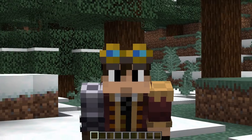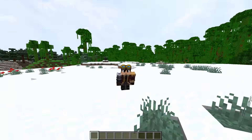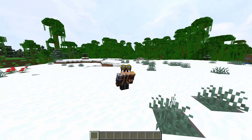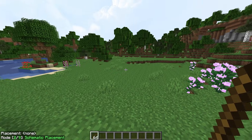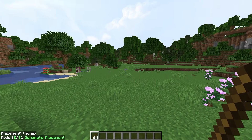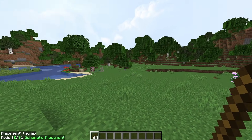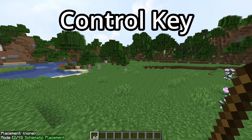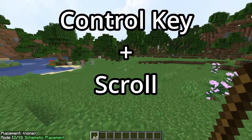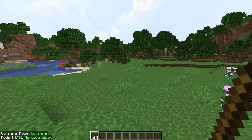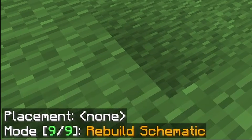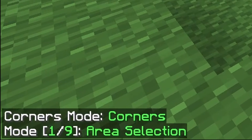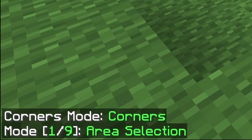Let's get on with how to use the mod in game. The first thing to know is that the default tool for Litematica is a stick. Hold your stick and hold the Control key as you scroll with your mouse until you see in the bottom left of your screen a 1 out of 9, which signifies the area selection mode of Litematica.